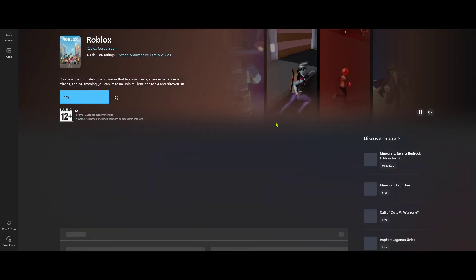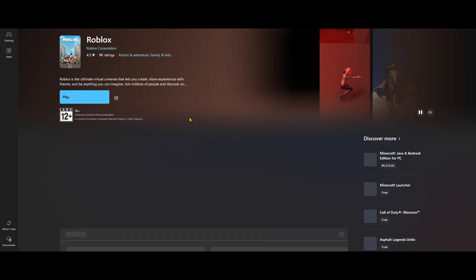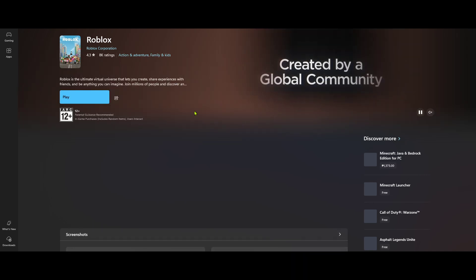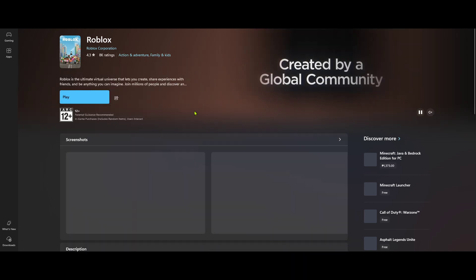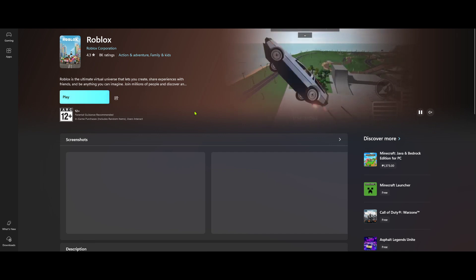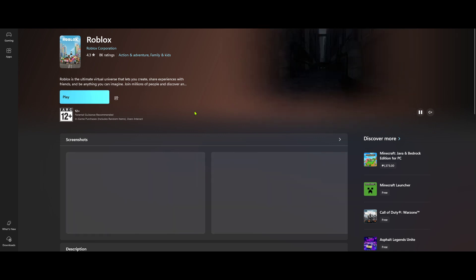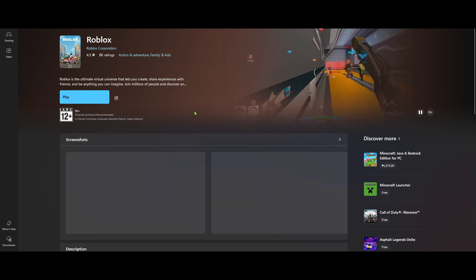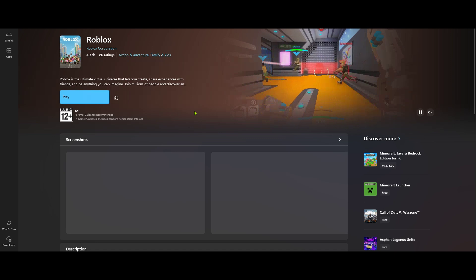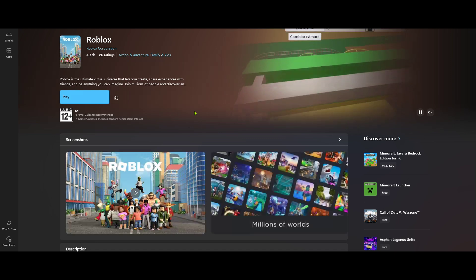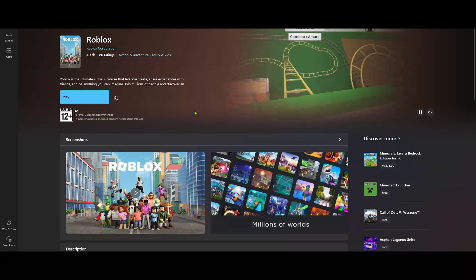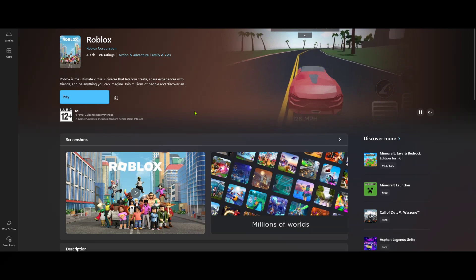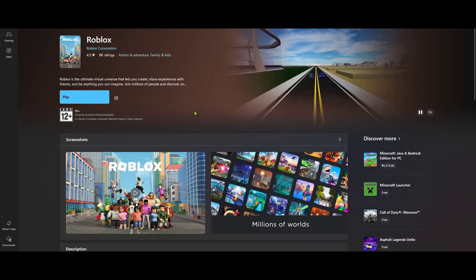Downloading Roblox is just the beginning of an exciting journey of creativity and endless fun. If you've downloaded Roblox successfully, it should install automatically on your system, and an icon of the game will be added to your desktop or start menu. Just click the icon to launch the app and start exploring the vast universe of games available on Roblox.